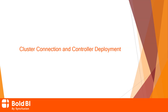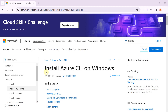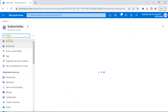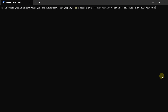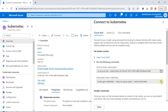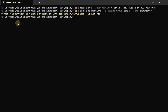Next, moving on to the cluster connection and controller deployment steps. To connect with the Azure cluster, you must install Azure Command Line Interface on your machine. Follow the documentation provided in the description to install the Azure CLI. Now, open the cluster and click Connect. Copy the cluster subscription command and run it in the terminal. Similarly, copy the cluster credentials downloading command and run it in the terminal. You will receive a message: merged cluster name as the current context in local directory. The connection to the cluster has been established.